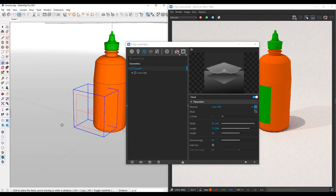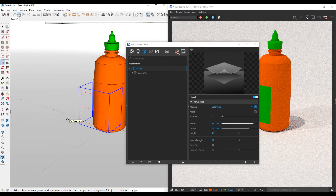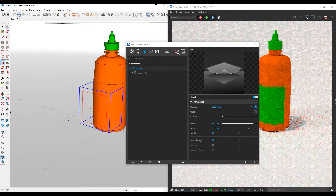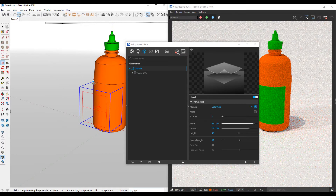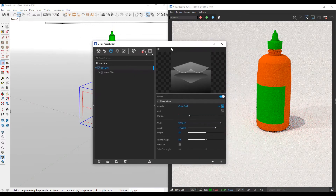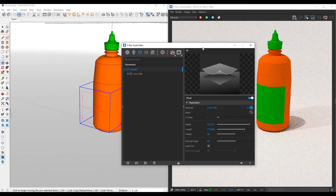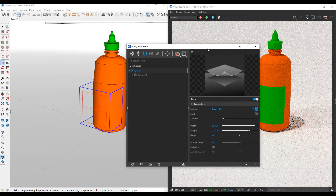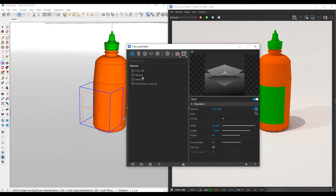As I move this closer and closer inwards, it's intersecting more and more. When I let go, the bounds of the intersection is exactly where it's going to start painting that material on top of that surface. But in this case, instead of a material or a color, I want to actually apply a logo to this bottle. So I need to have a material that actually has that logo on it.